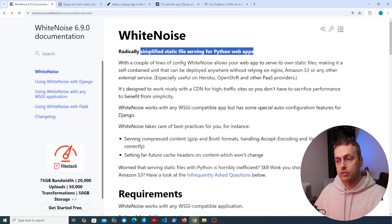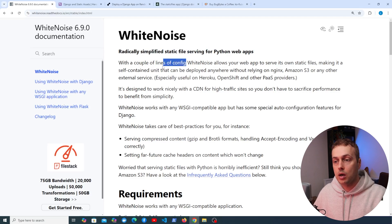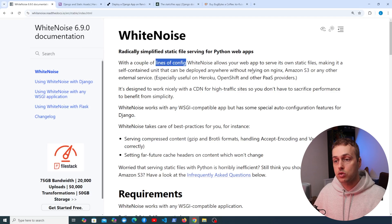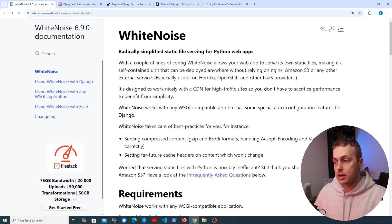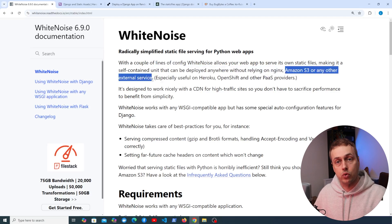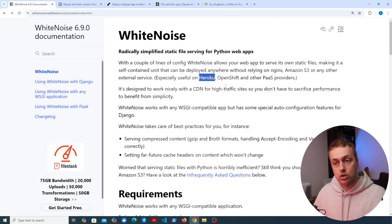Whitenoise provides radically simplified static file serving for Python web applications. With only a couple of lines of config, Whitenoise will allow your web application to serve its own static files, making it a self-contained unit that can be deployed anywhere without relying on Nginx or any other external service, for example S3. This is especially useful on platform-as-a-service providers such as Heroku.